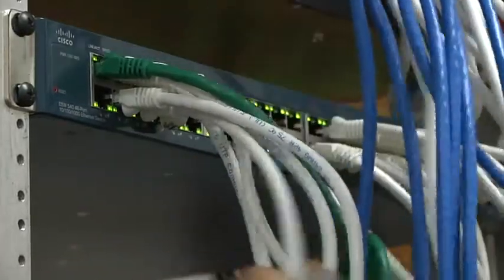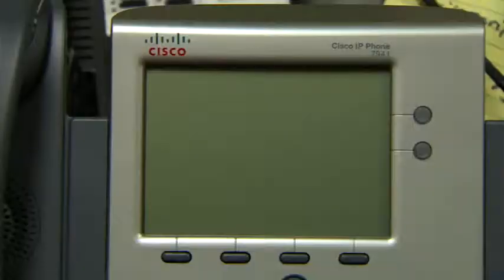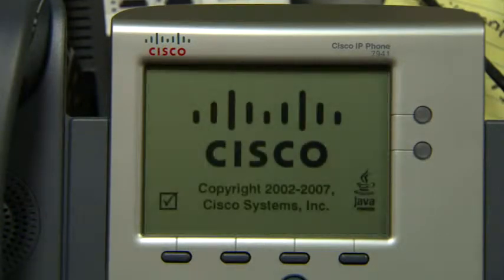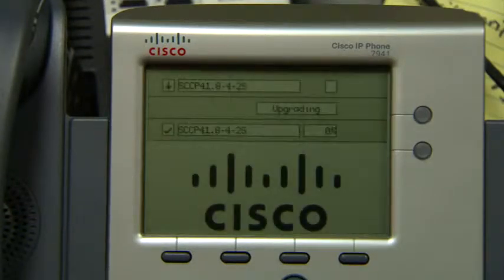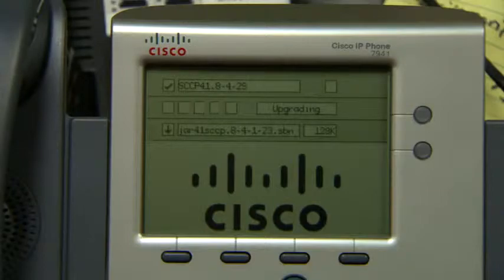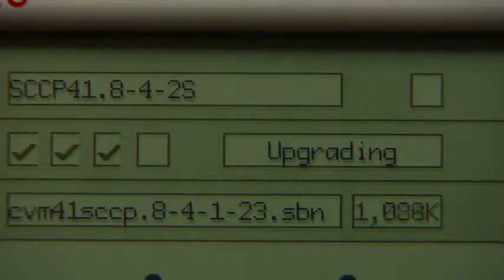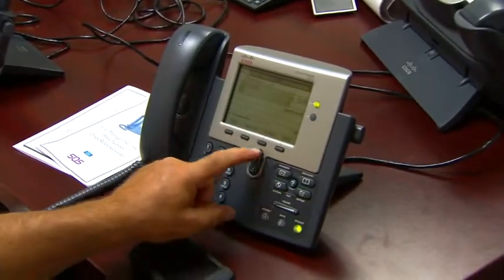Next, plug in your Cisco phones and other network devices into the ESW 500 switch ports. With Cisco Discovery Protocol, the ESW 500 switch automatically detects the IP phones, registers the phones, and establishes a dial tone for true plug-and-play configuration. You can even make a test call at this point.